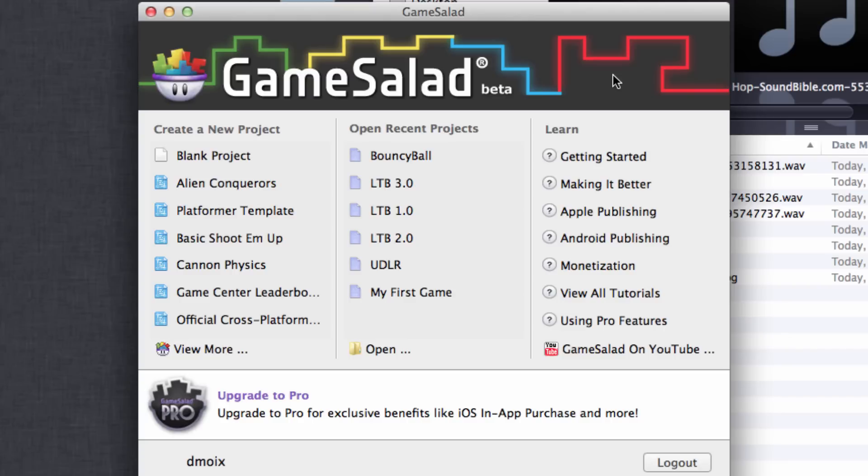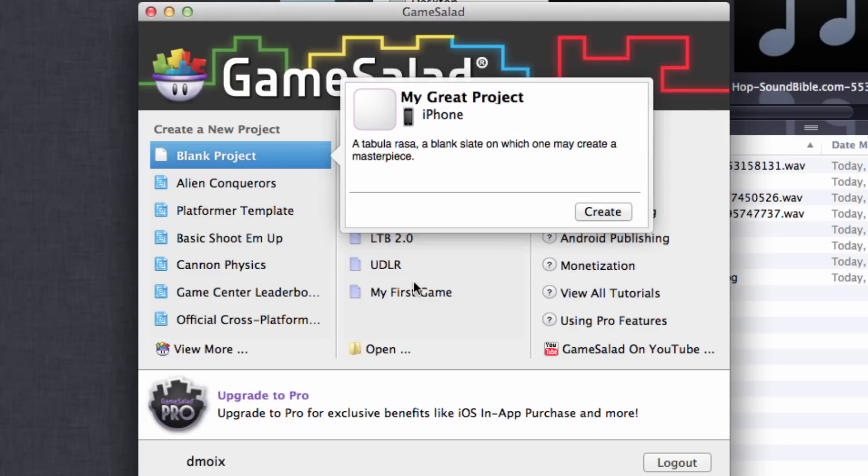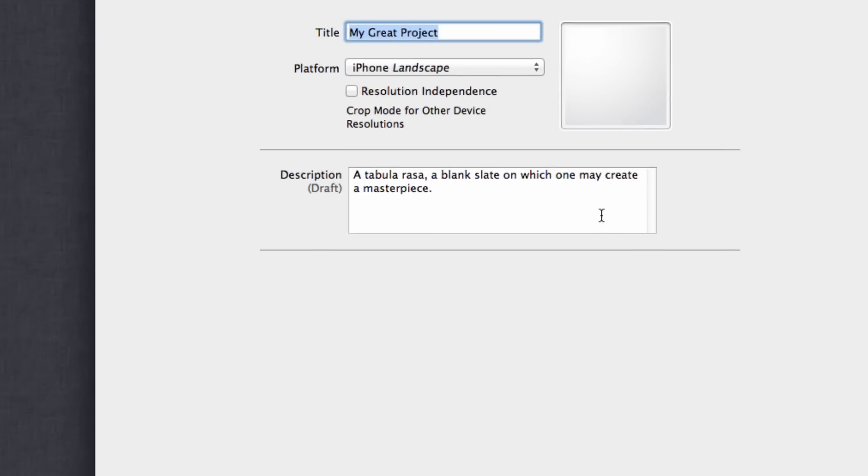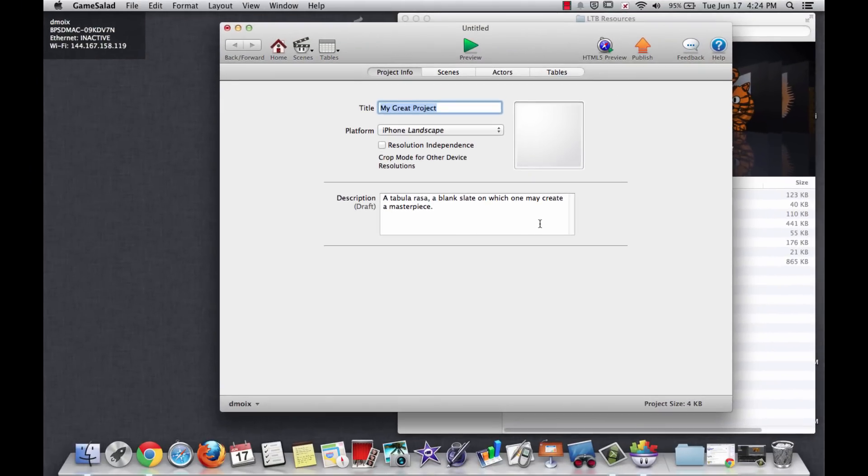We're going to start with a blank project here on the left. Click that and click create. Now you get to name your project. I went with LTB for lions, tigers, and bears, and we're going to go ahead with the basic landscape iPhone without changing much of anything at all.